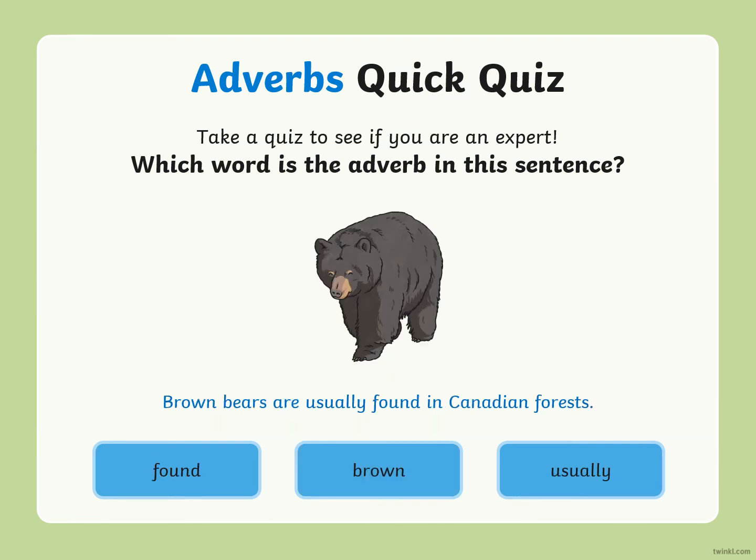Next question: which word is the adverb in 'Brown bears are usually found in Canadian forests'? The options are: found, brown, usually. Brown is an adjective, found is a verb. Three, two, one — the answer is usually.